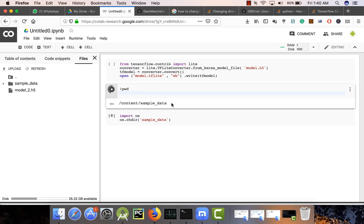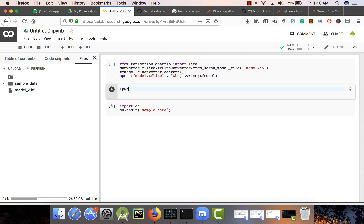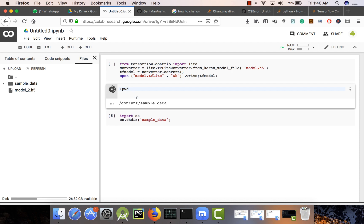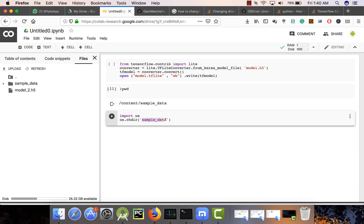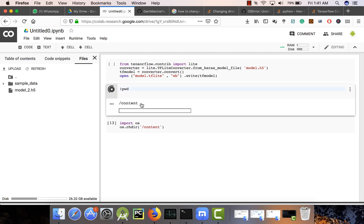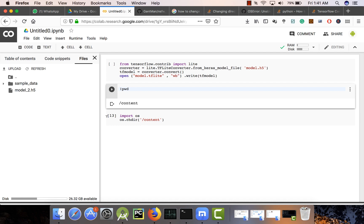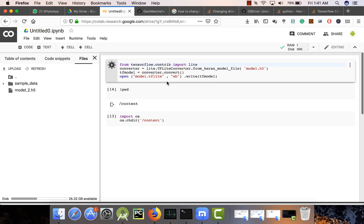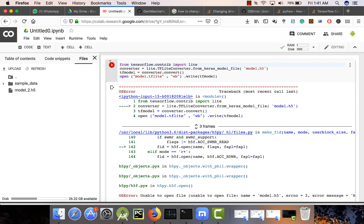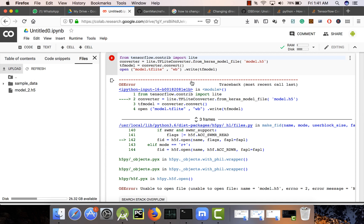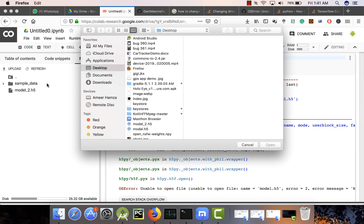Now we are in the sample directory. Let me move up a directory to see if this command works. Okay it's not working, so we need to pass the full path. Now let's run the command to convert our model. If you get an error, try again — if it's still not working, try to upload your model again.